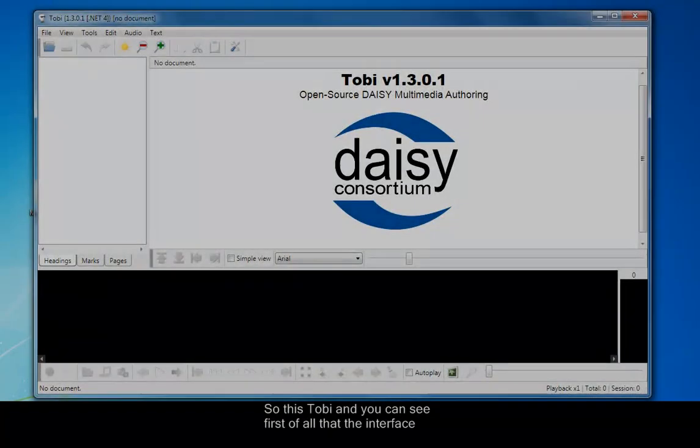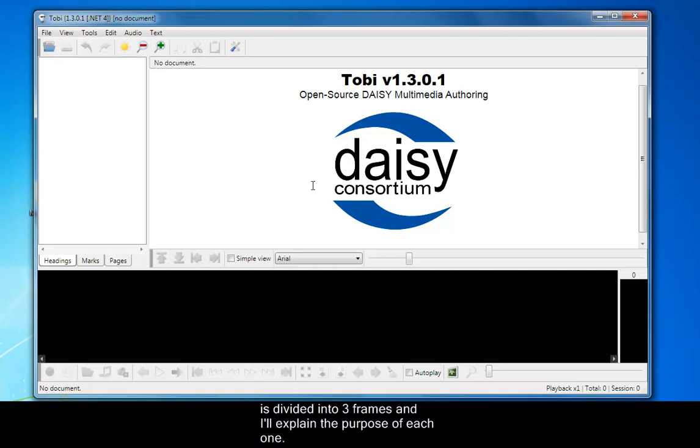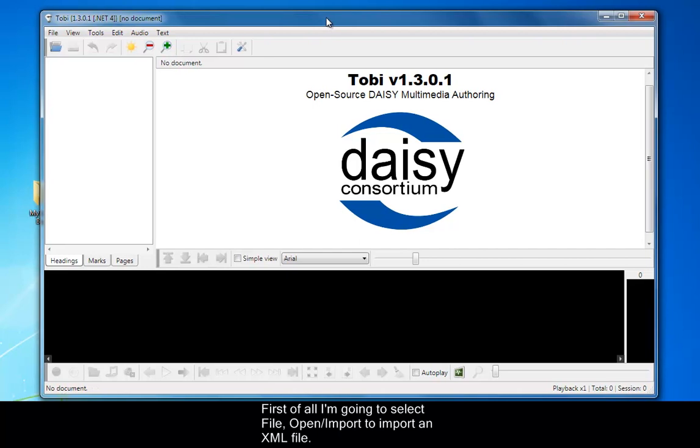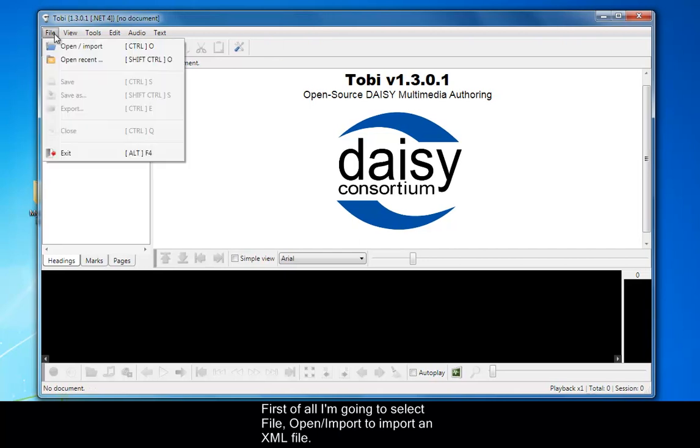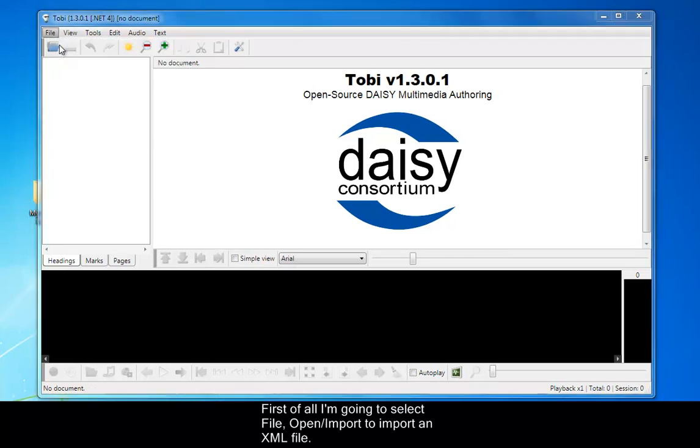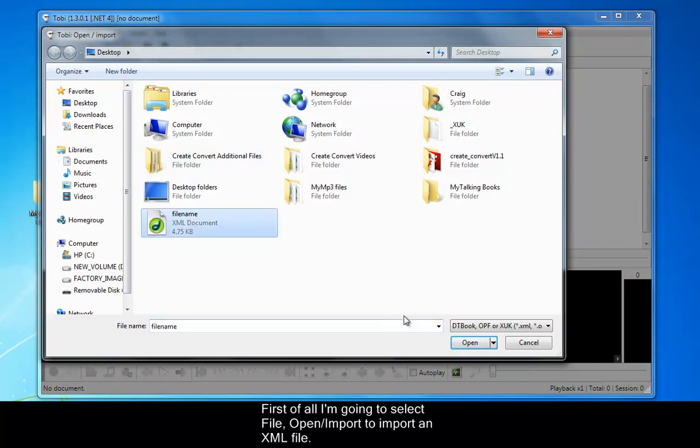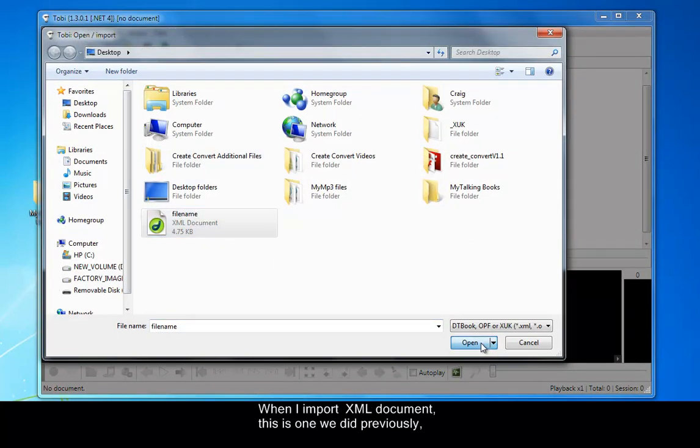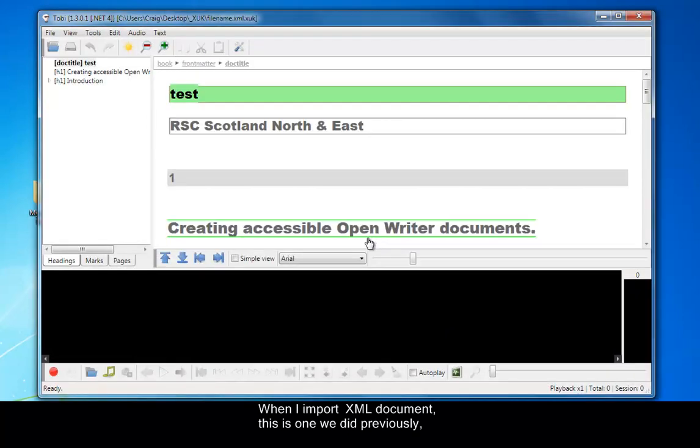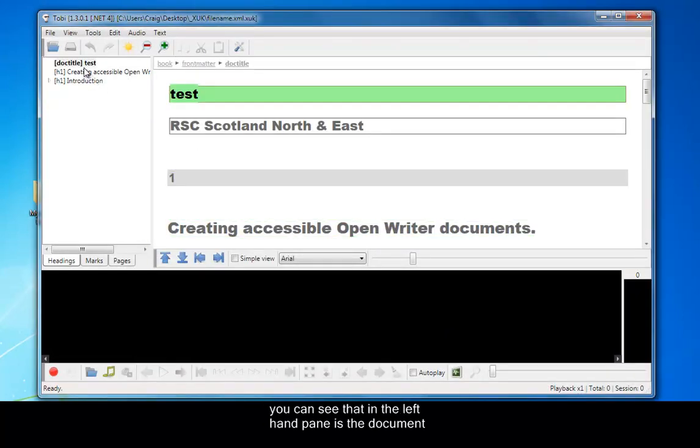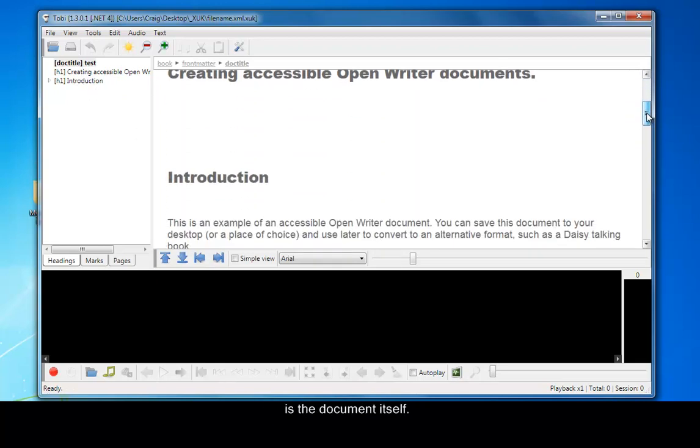This is Tobi and you can see first of all that the interface is divided into three frames. I'll explain the purpose of each one. First, I'm going to select File, then Open Import to import an XML file. When I import the XML document, this is the one we did previously, you can see that in the left-hand pane is the document structure, i.e., the heading structure. And in the main pane is the document itself.